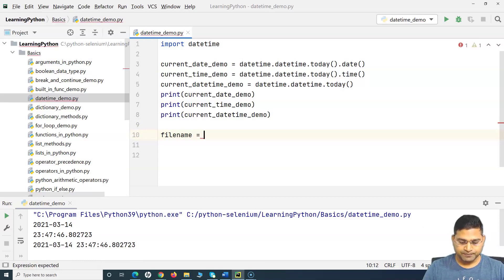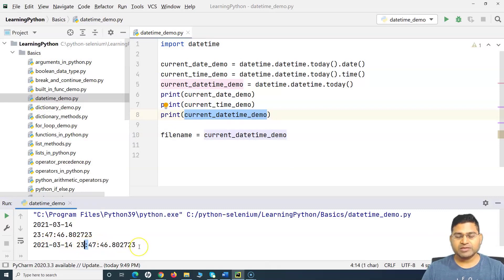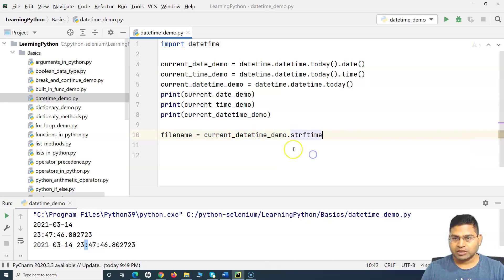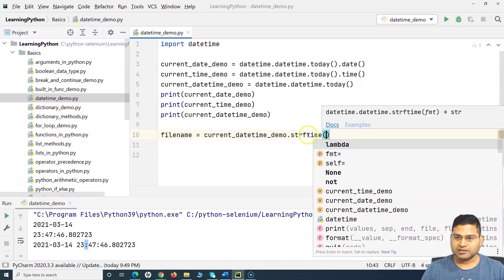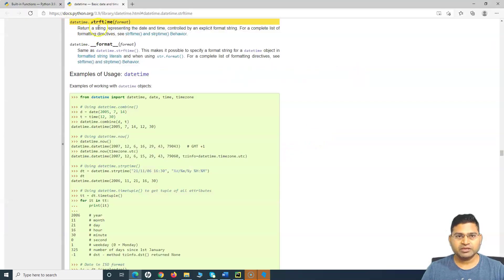I'll use a variable 'file_name' and apply 'strftime' on 'current_date_time_demo'. If you see, the unformatted output has hyphens, spaces, and colons. I want to format it in a way that I can use it consistently to name my file. So I'll call 'current_date_time_demo.strftime()' and pass a format string. Let me open the official documentation in the browser to show the available directives.